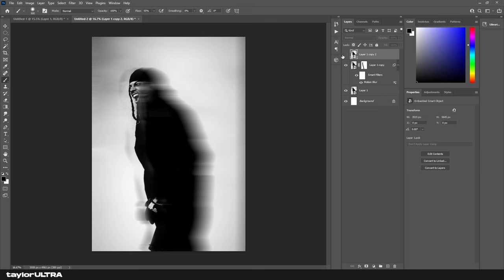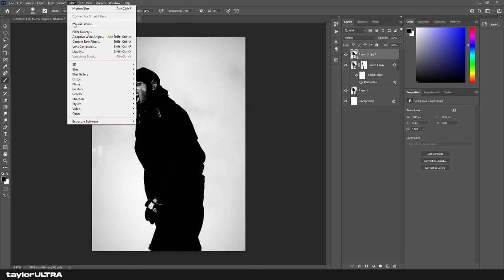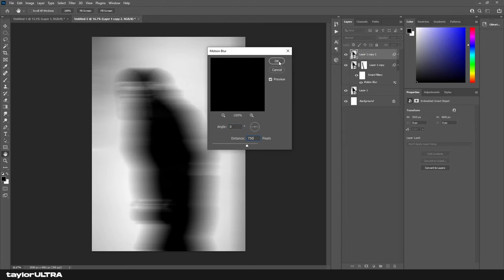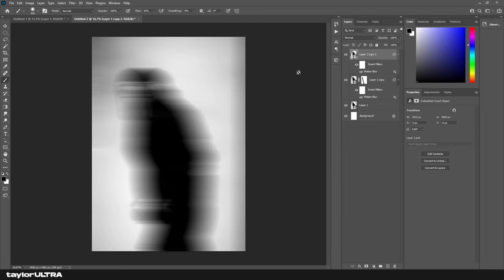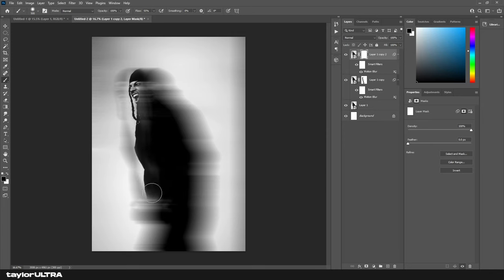Next, we're going to unhide our top layer and again go to Filter > Blur > Motion Blur. This time we're going to set our distance to 750 pixels and keep the angle at zero. Once again, we're going to make another layer mask on this top layer and for a second time erase the blur on the left edge of the image.